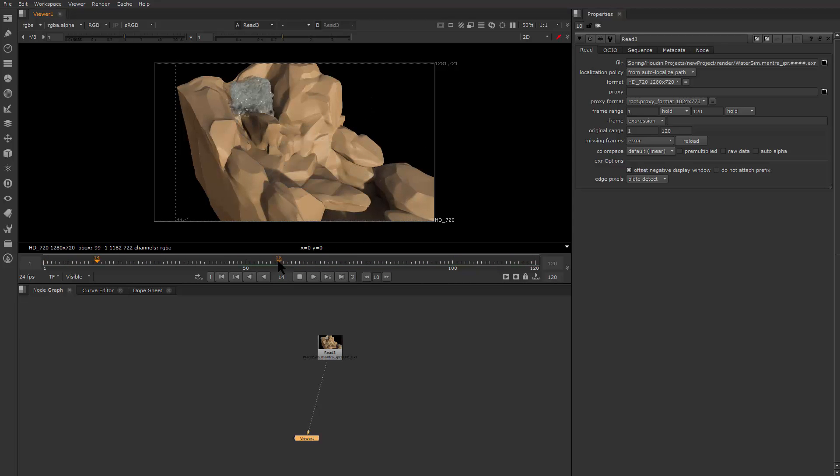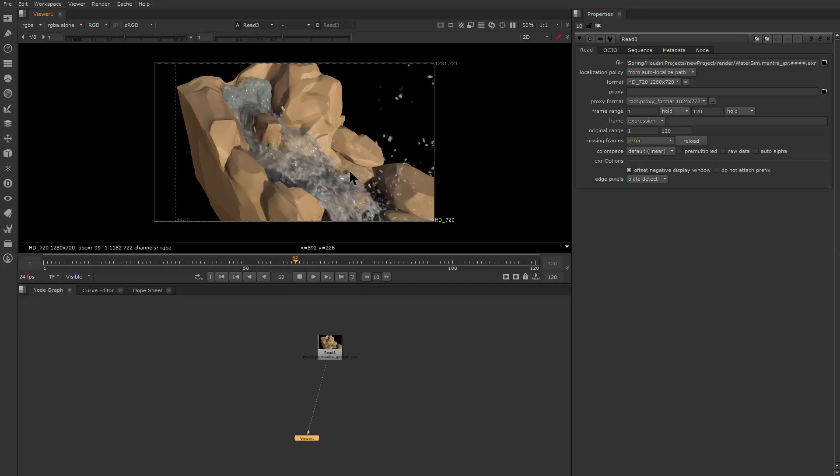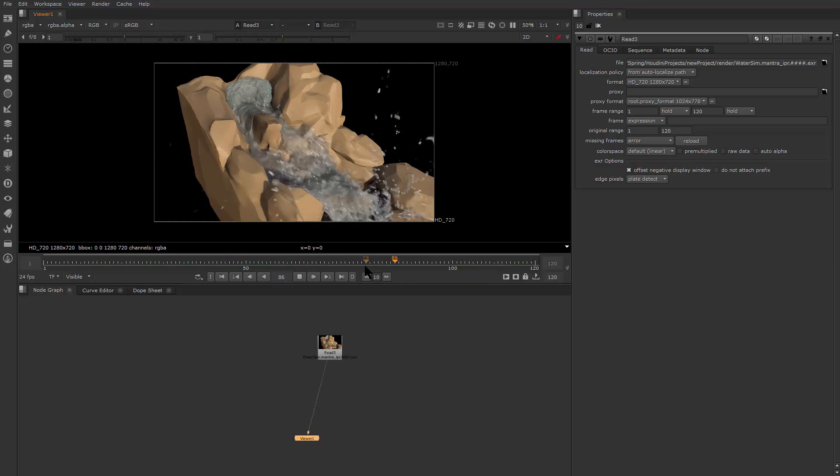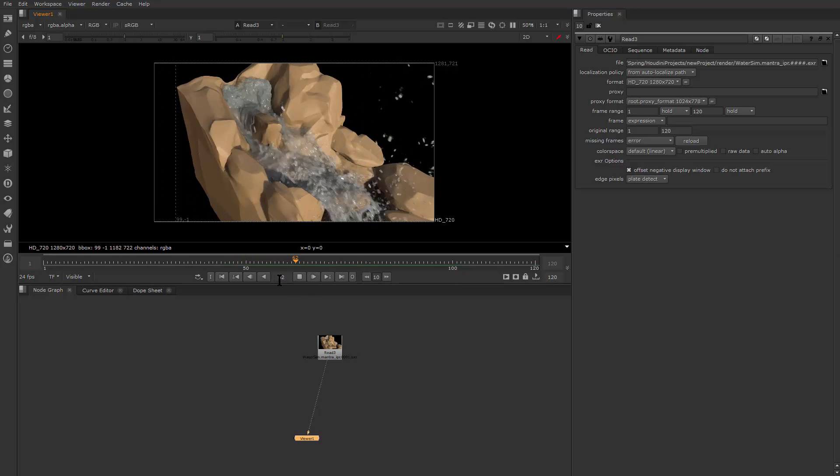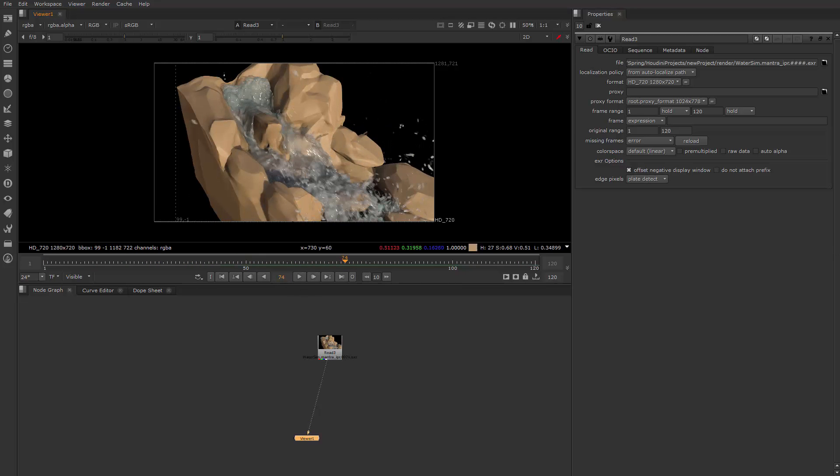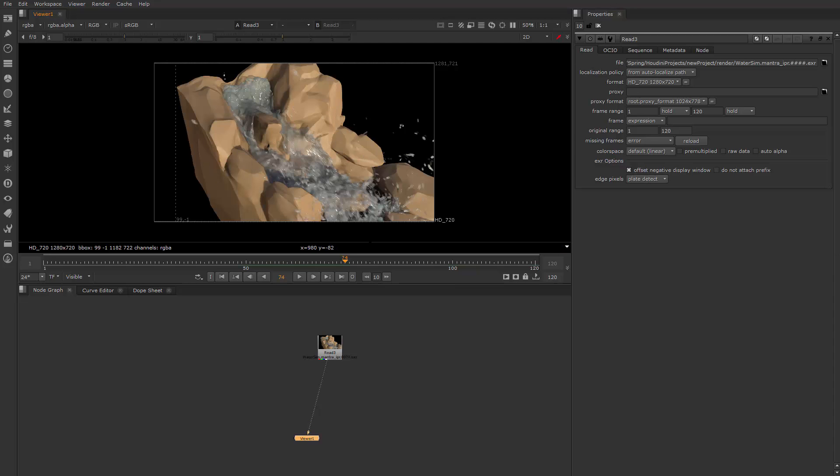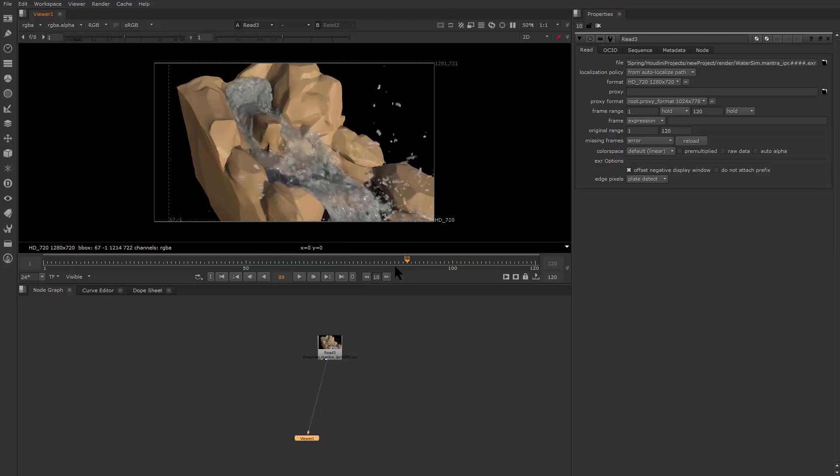I can maybe go ahead and do some filtering, like based on the distance from the side distance field of this collision geometry. I can then determine if they're far away from the geometry. If they are, I can make them smaller.